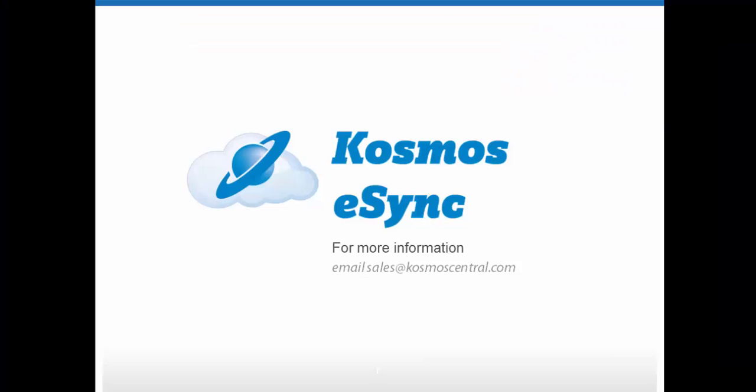All tasks in eSync can be set to run on a schedule you determine. Let eSync do the work for you once a day, twice a day, or even every 5 minutes.